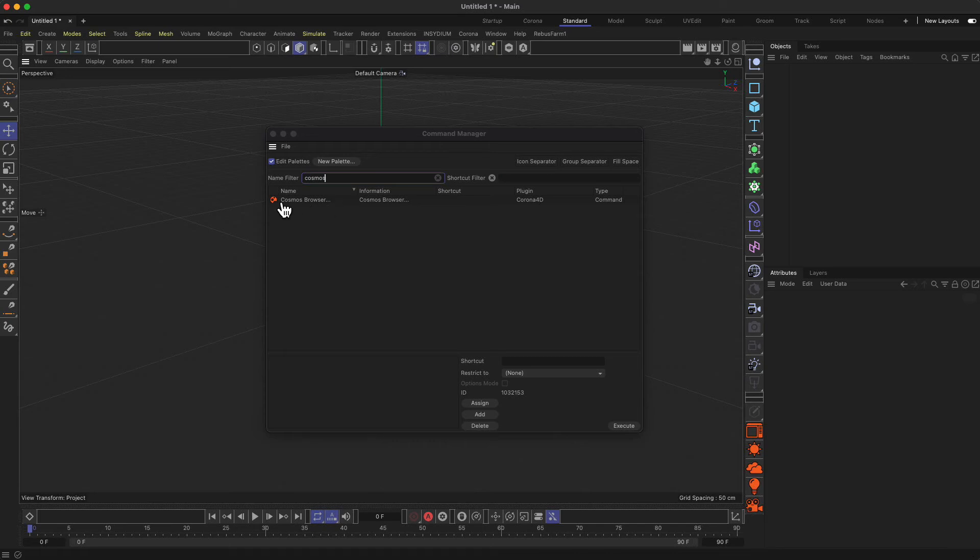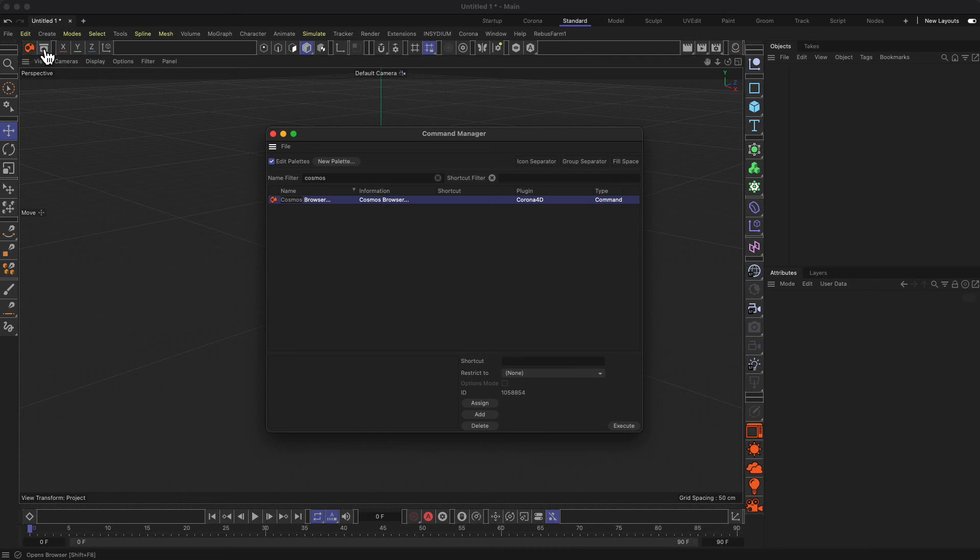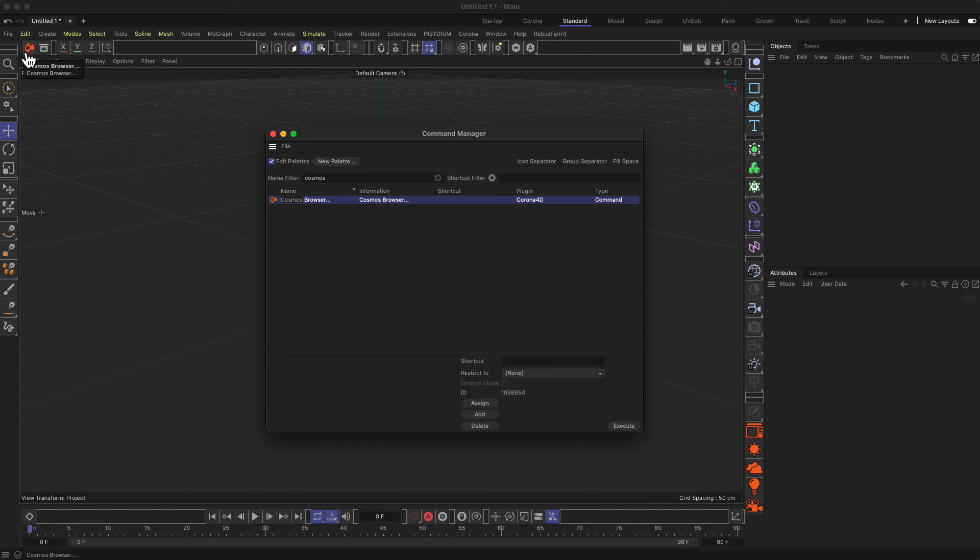You remember we had this asset manager of Cinema 4D in this corner over here. So what we can do is we can place our Cosmos browser in the corner over here, so we have both the asset manager from Cinema 4D as well as the Cosmos browser from Corona render, or rather from Chaos, in our editor.